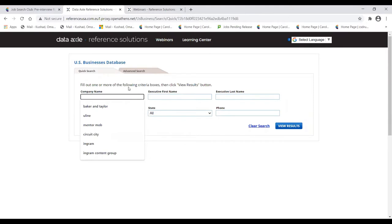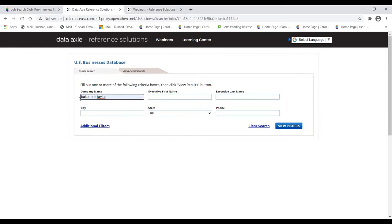Let's say we're interviewing for Baker and Taylor — the company the library orders many of its books through. I've typed in their name and I'll click 'View Results.' If you search for a company by full name and don't find it, don't panic. Try different name variations — maybe without 'Inc.' at the end, or just their main name. Chances are, if you type it correctly, it should show up.